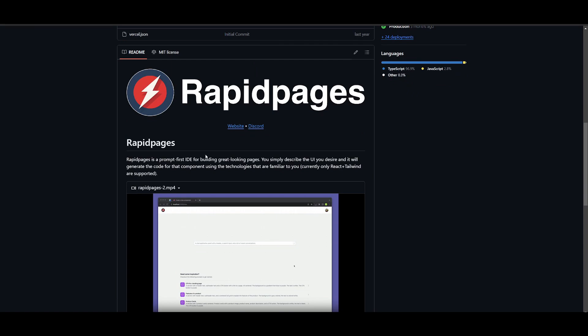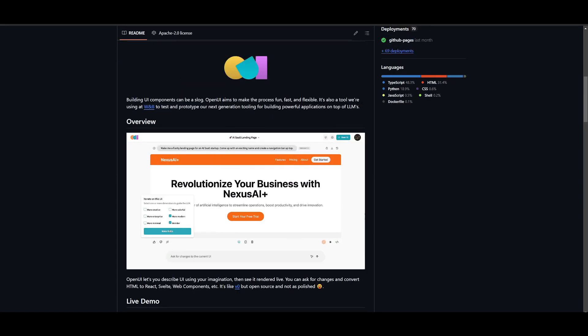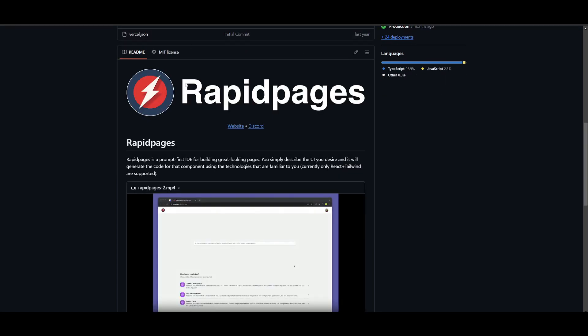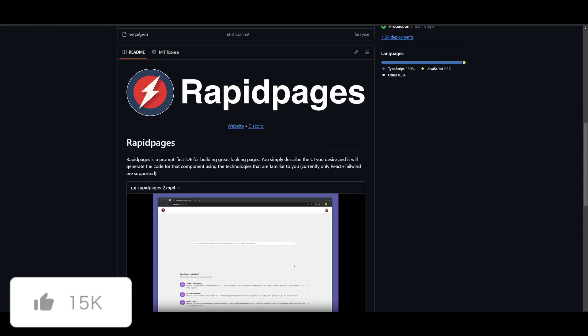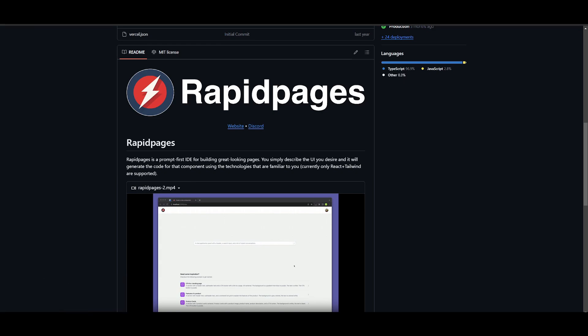But the thing with RapidPages is that they also have that snap feature, which also puts it ahead of OpenUI. So both basically have a lot of pros and cons attached to it. I guess the best thing for you is to just simply try it out yourself to see which one works best.